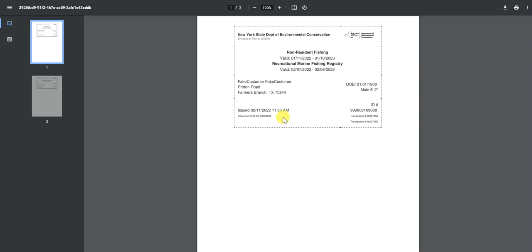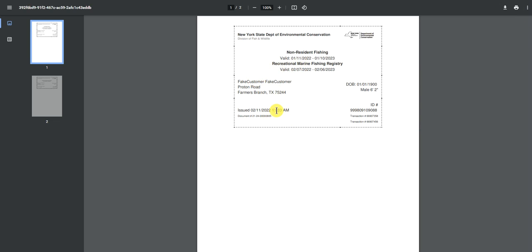If I wanted to print this off, I have the print option at the top right corner and I can send the request to whatever printer I am using to print off the document. That is the tutorial on how to print off an active license — thank you and goodbye.